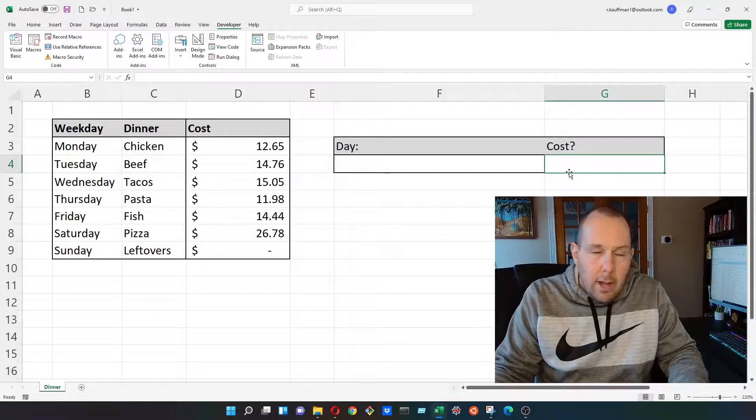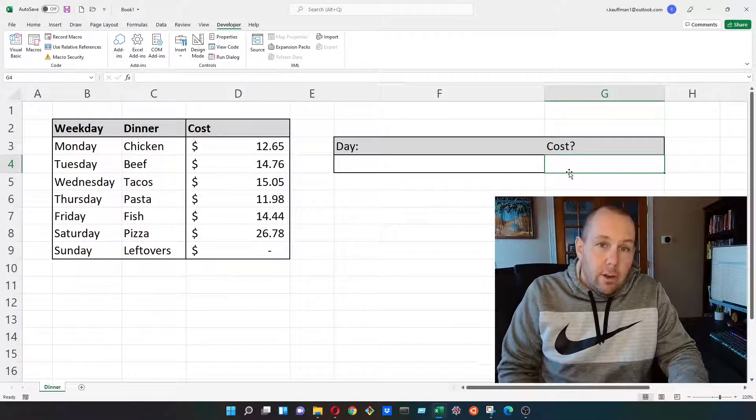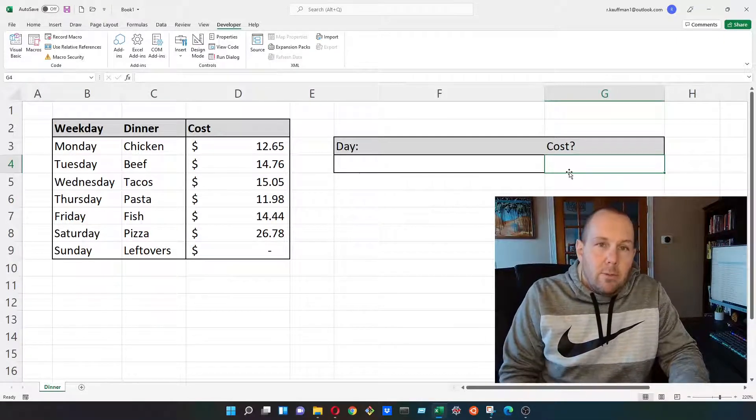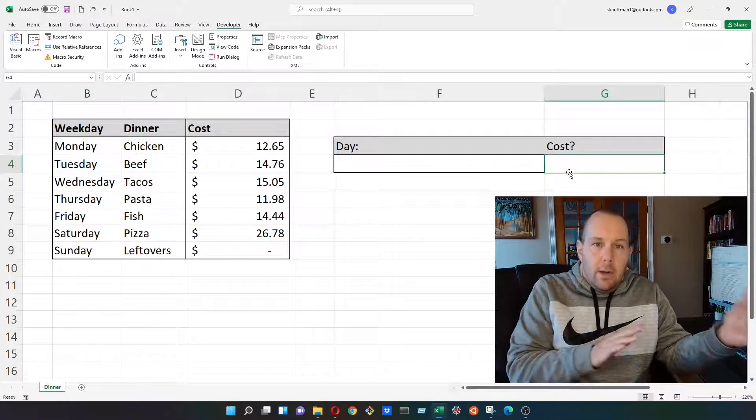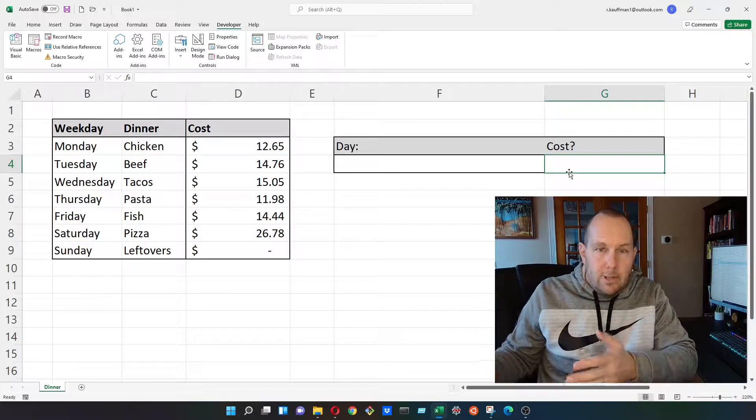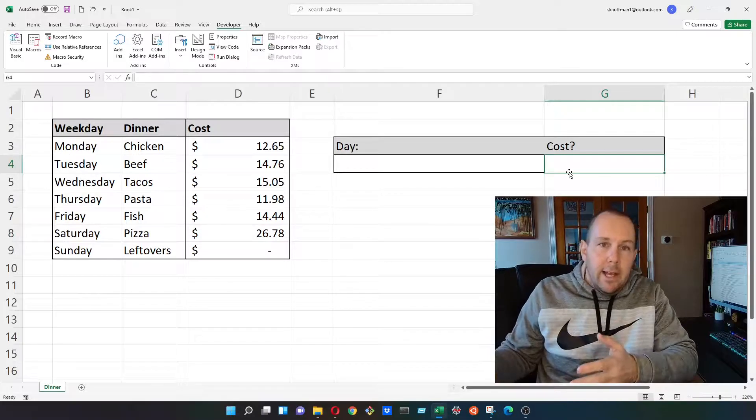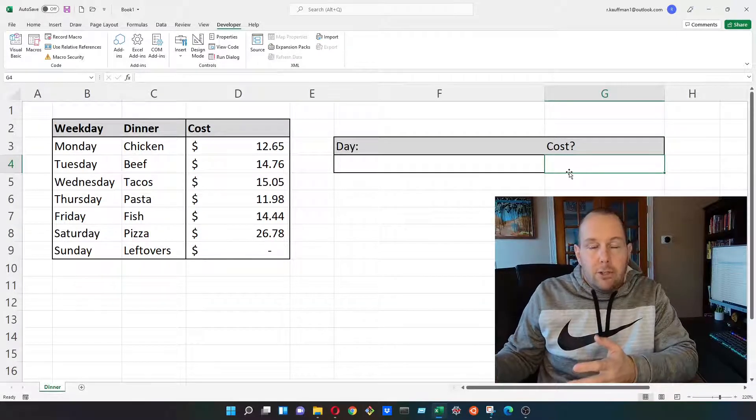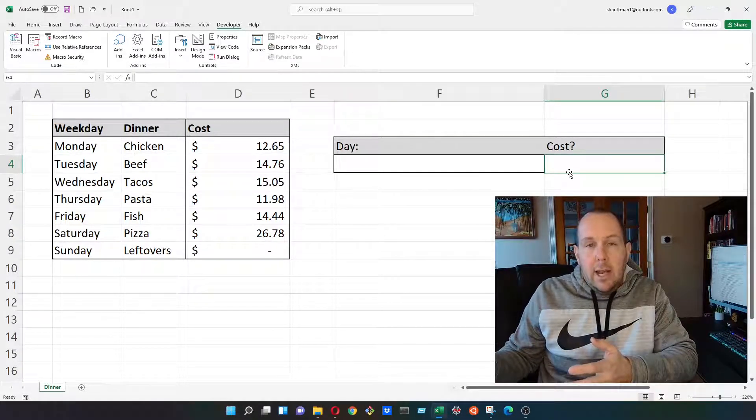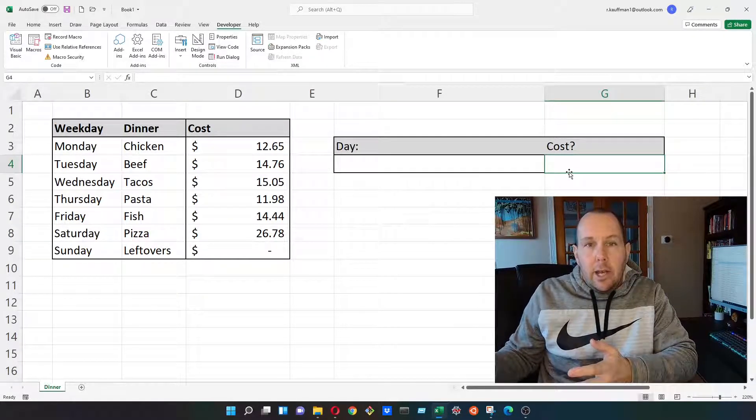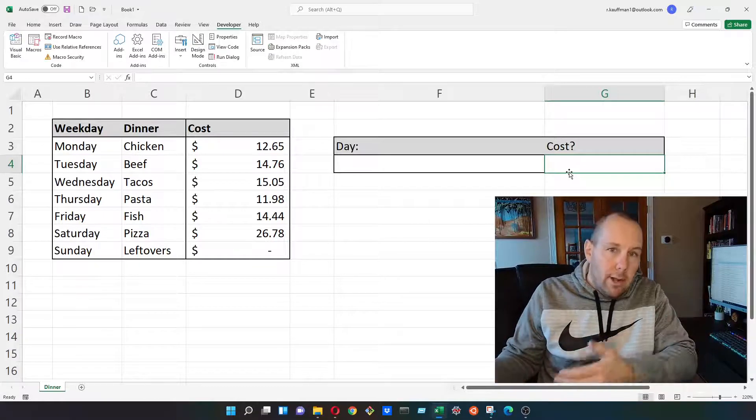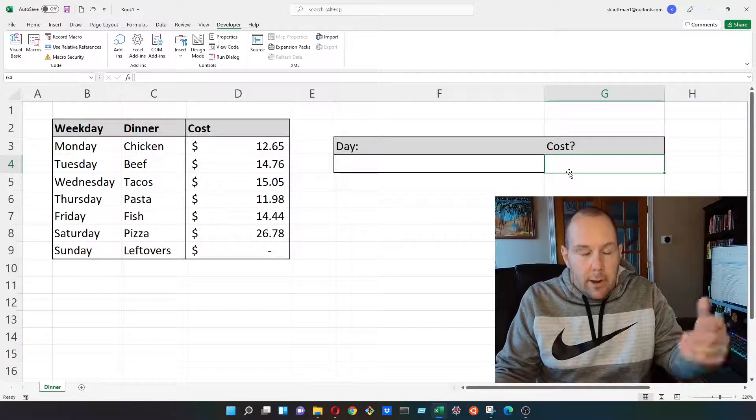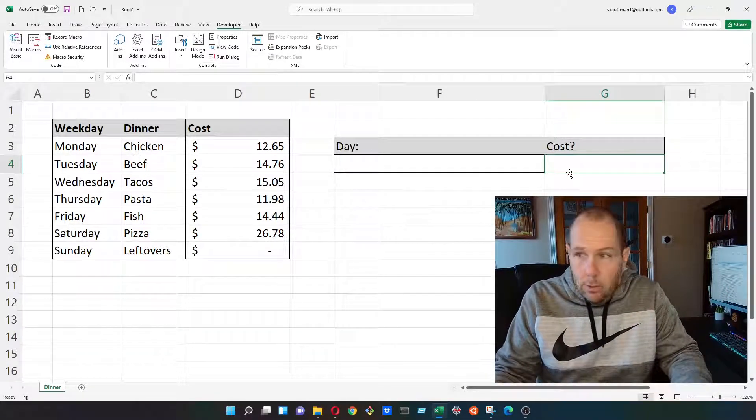A lot of people use it instead of a VLOOKUP because one of the problems with VLOOKUP is that you can only ever go left to right. It's unidirectional, whereas the index match can go either way. You can look up left to right or right to left. It's bidirectional, so it's really cool.